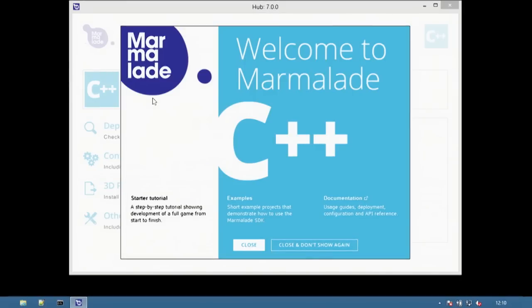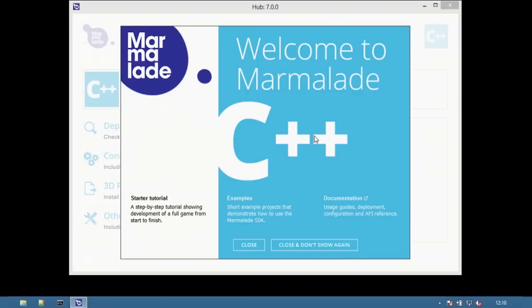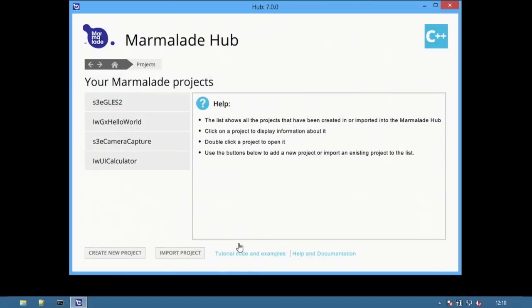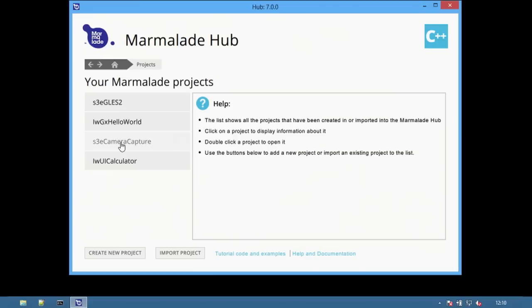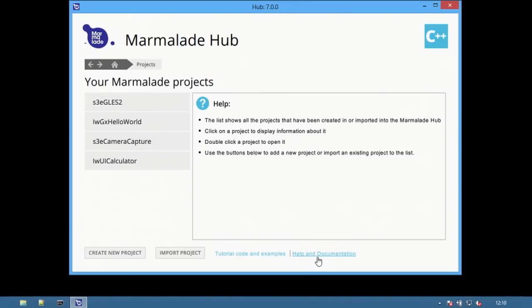The splash screen provides quick access to the starter tutorial, examples and documentation. The next screen is the Marmalade project view. On the left is a list of all of the projects. At the bottom are options for creating new projects and importing projects from previous versions of Marmalade.